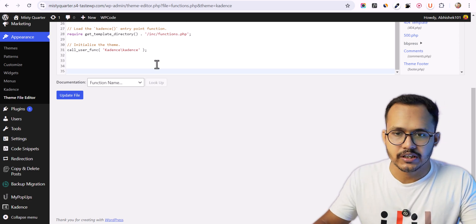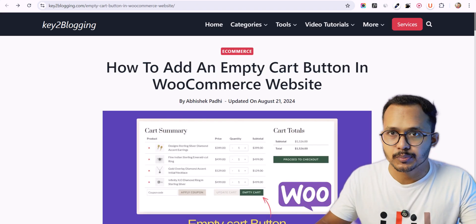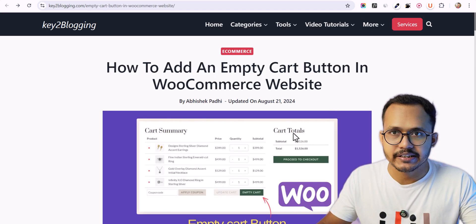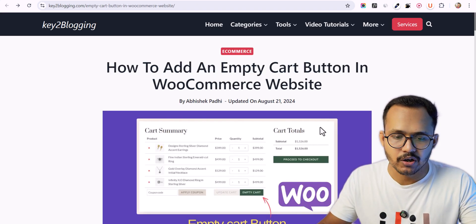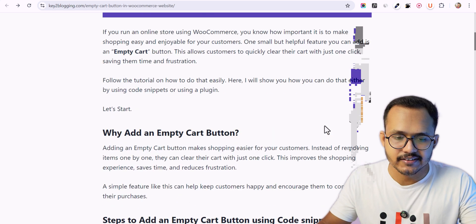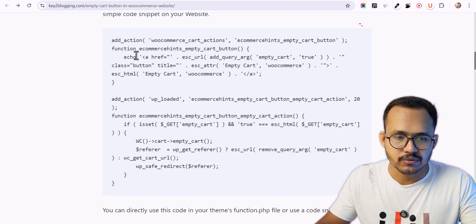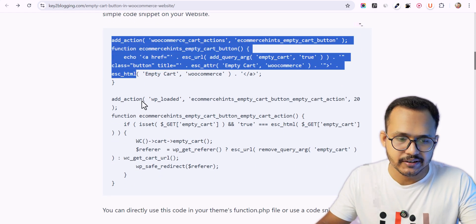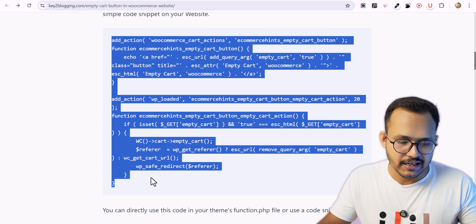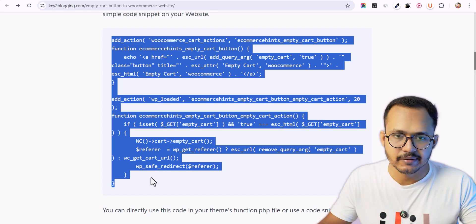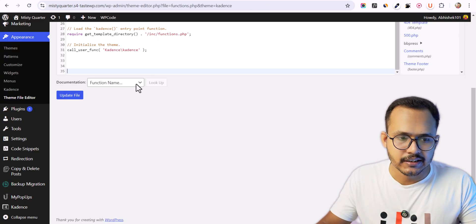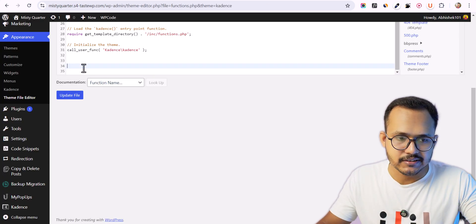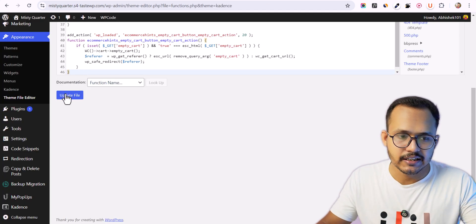Let me go to this website — I have written a complete blog post about this. All you have to do is copy this PHP code snippet. Let me highlight it, copy it, paste it into the functions.php file, and click Update.